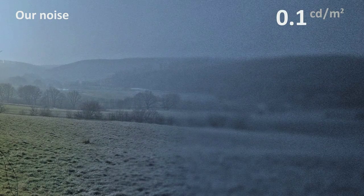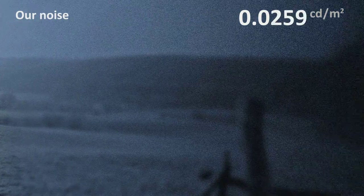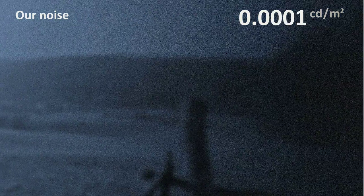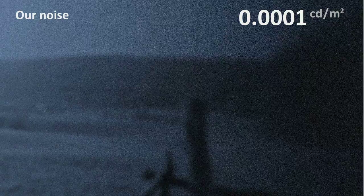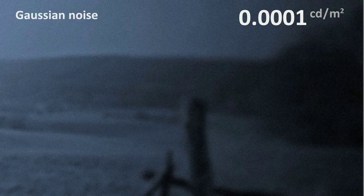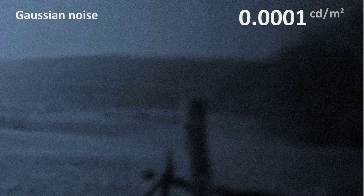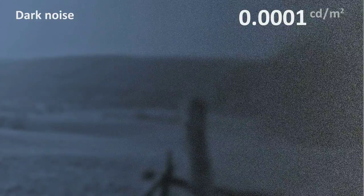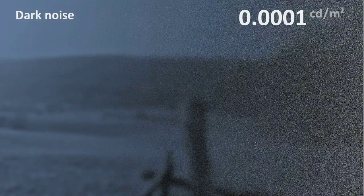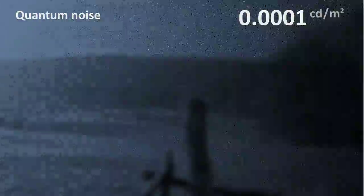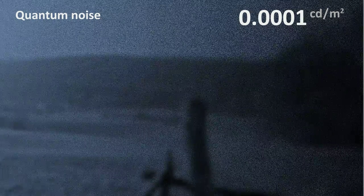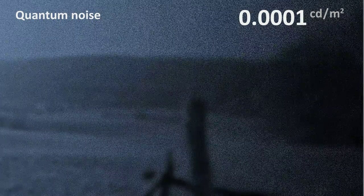At scotopic conditions near absolute threshold, around 10 photons are received by 500 receptors in 100 milliseconds. We again compare: the Gaussian noise, which does not respond to the photon count; the physiologically motivated additive dark noise; the physically plausible multiplicative quantum noise; and our combined noise.